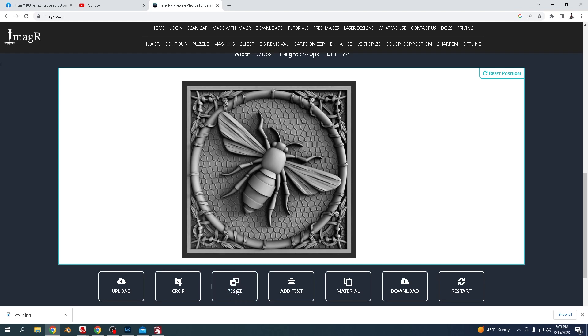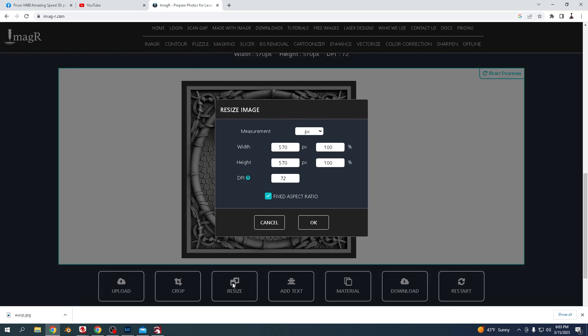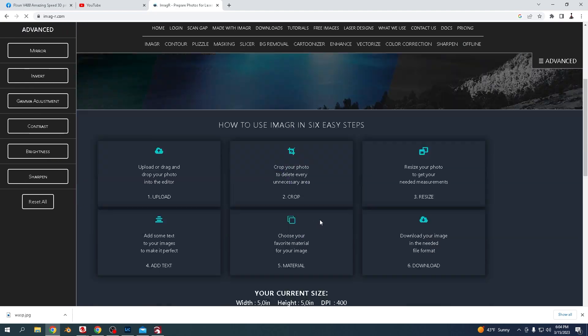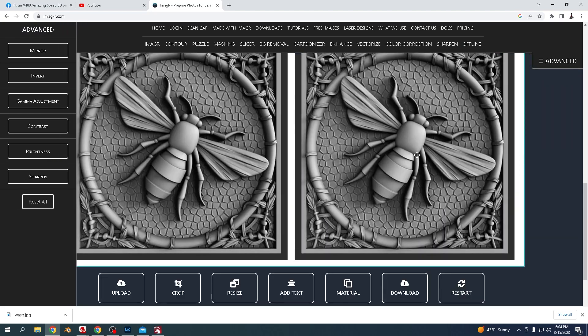Go to resize, change pixels to inches, and make it the size that you want. The dots per inch I'm going to say 400 because that's what's claimed on the website it can do.